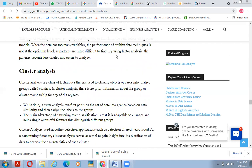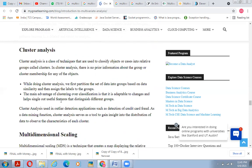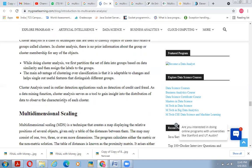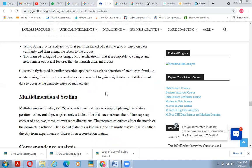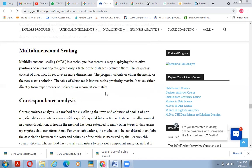Cluster analysis is a class of techniques used to classify objects or cases into relatively similar groups or clusters, without prior information about group membership. The process first partitions a set of data into groups based on similarities, then assigns a label to each group. The main advantage of cluster analysis over classification is that it is adaptable to change and helps single out useful features that distinguish different groups. Cluster analysis is used in outlier detection applications such as credit card fraud detection, and serves as a data mining tool to gain insight into the distribution of data and characteristics of each cluster.